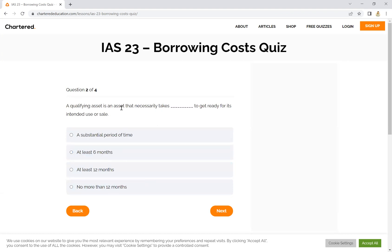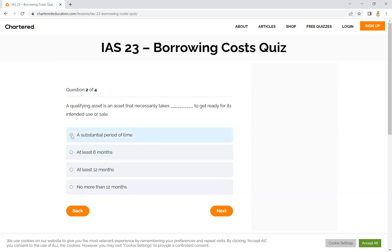A qualifying asset is an asset that necessarily takes a substantial period of time to get ready for its intended use or sale. This time is a substantial period of time — at least 12 months, no more than 12 months. So what we have said about IFRS is this asset definition; in my opinion, it is a substantial period of time.